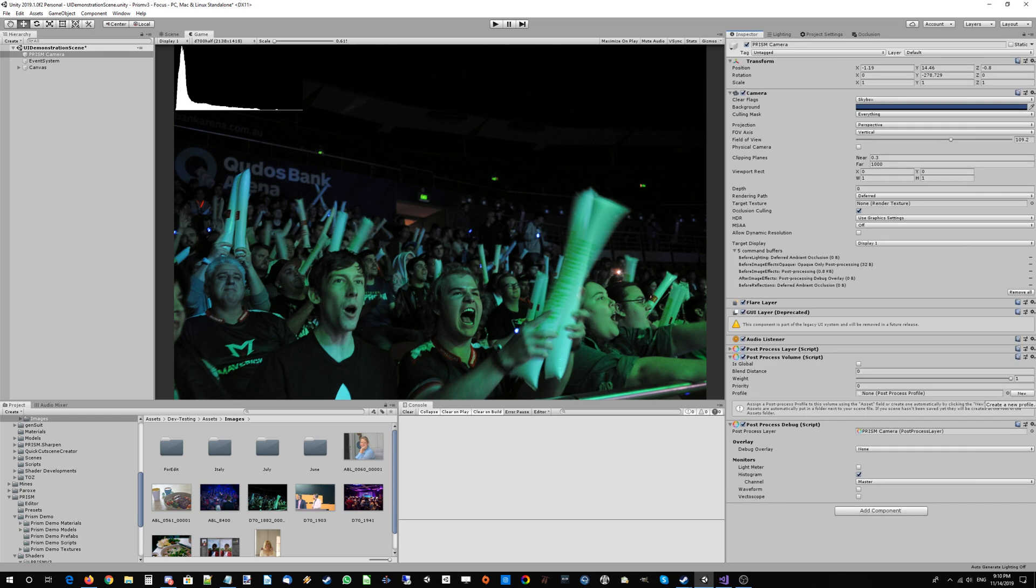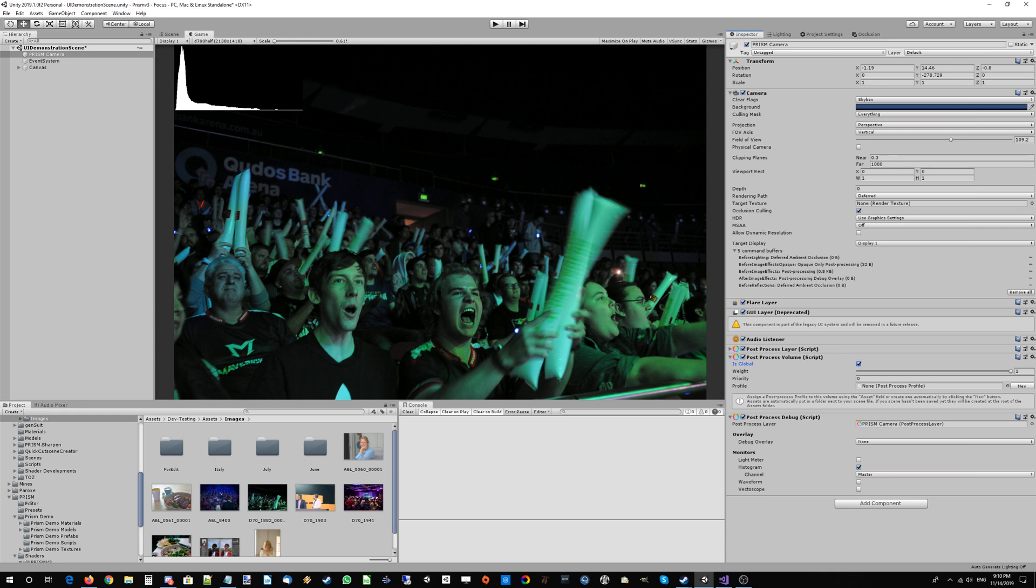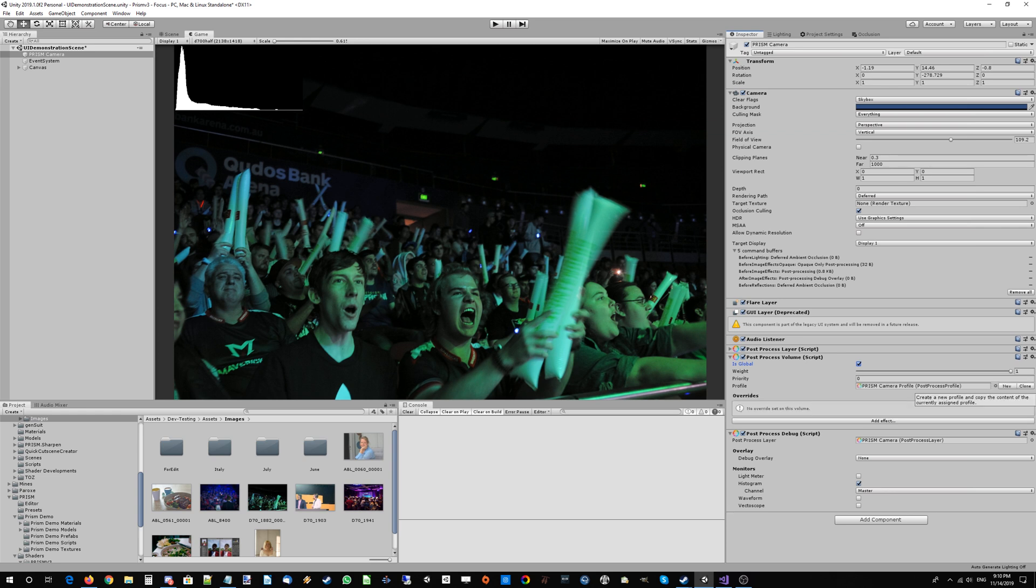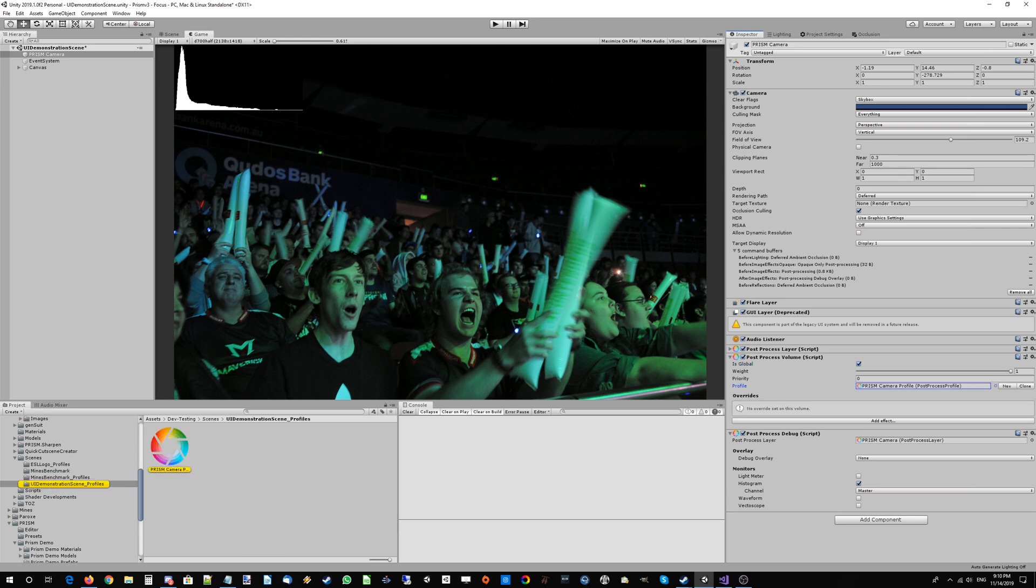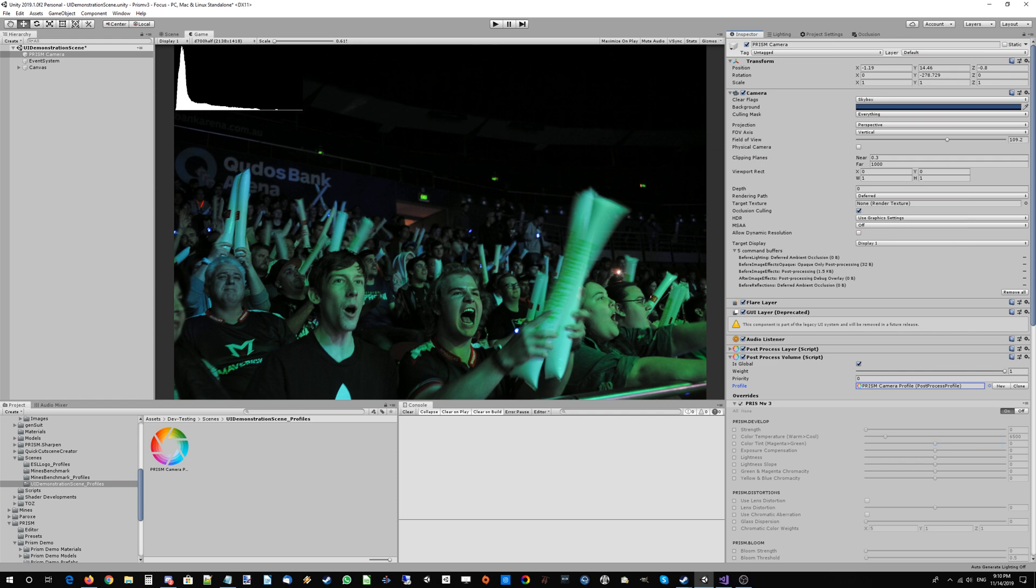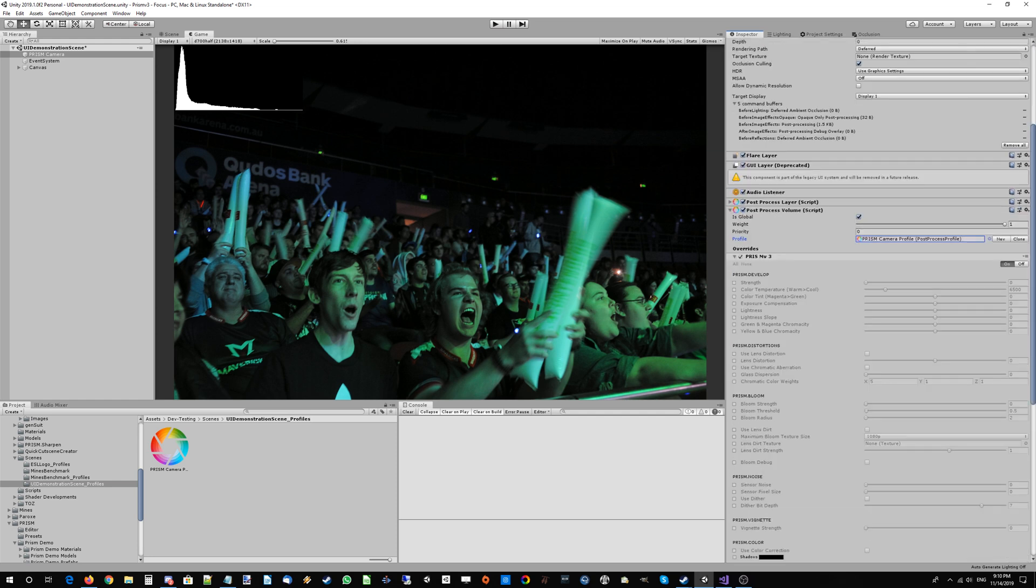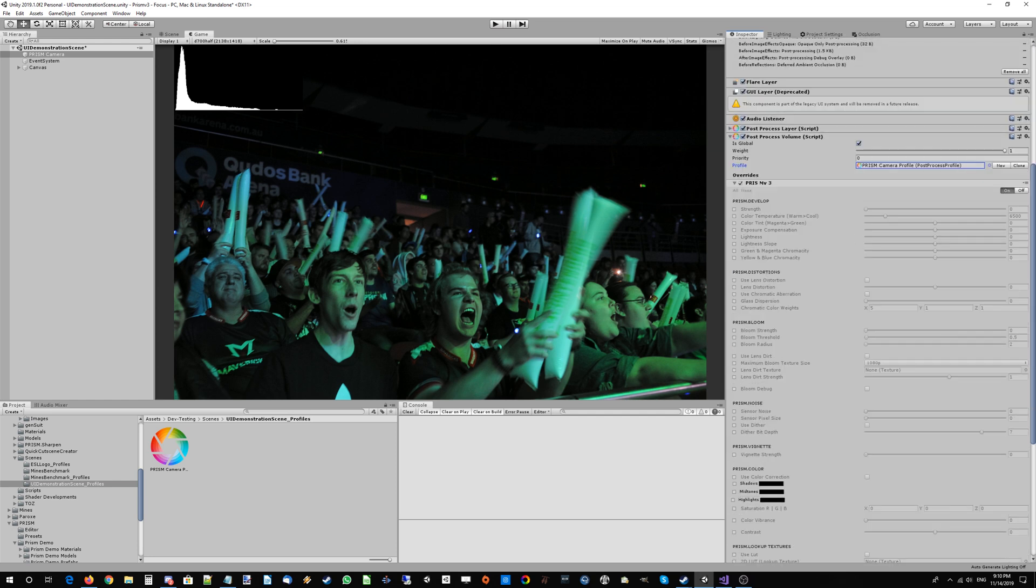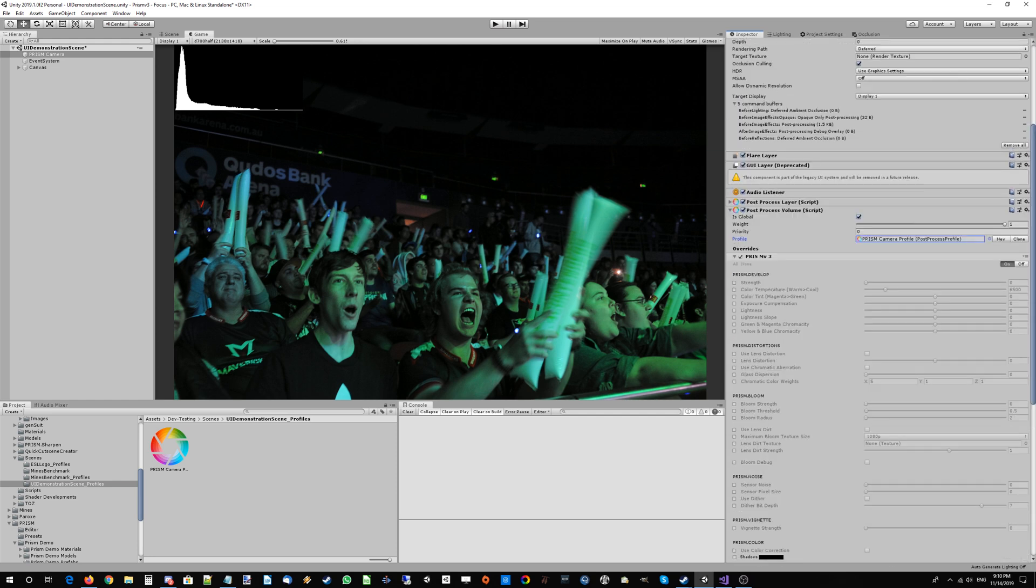We've gone ahead and made a new Prism camera profile, so let's go ahead and add the core Prism stack. This is where you'll find most of the key Prism effects including color correction. Let's go ahead and add that. Now we have this on the camera.